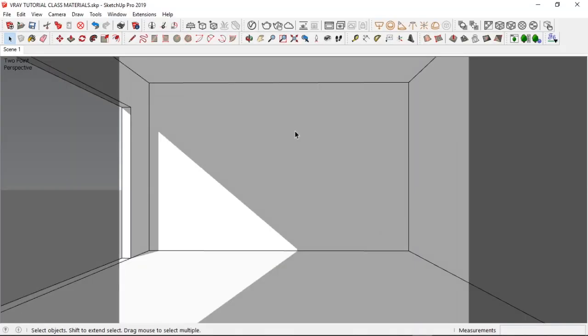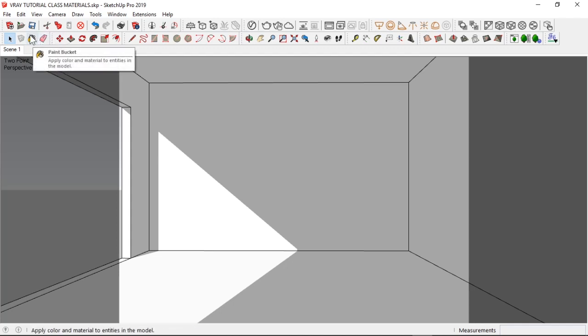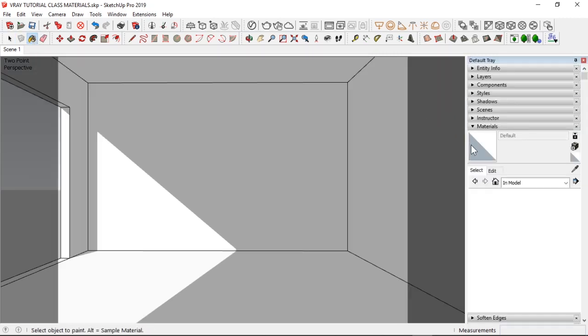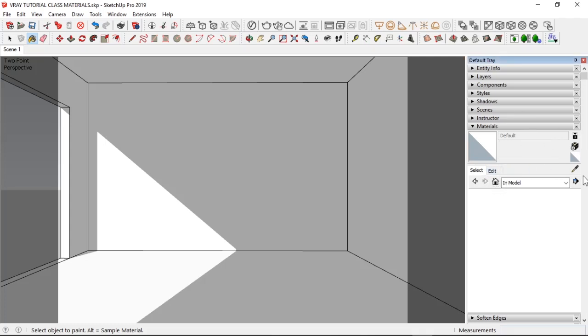Here we are in the SketchUp interface and the first tool we're going to use for the basic material application is the Paint Bucket tool. Basically when you want to apply materials in SketchUp, you simply go there as your first option. And then when you come here, you are given this toolbar with different buttons on it.